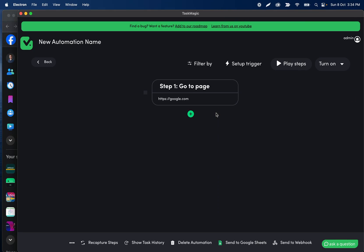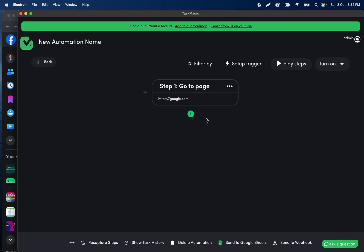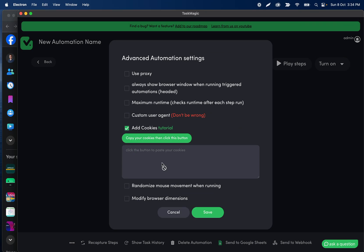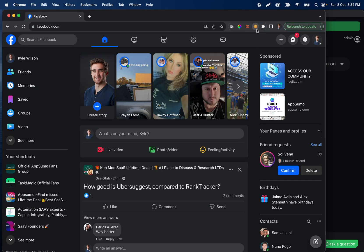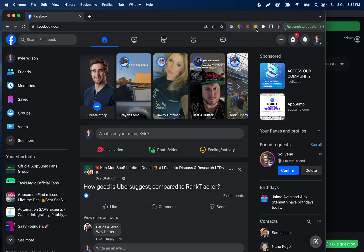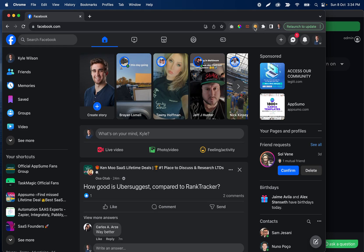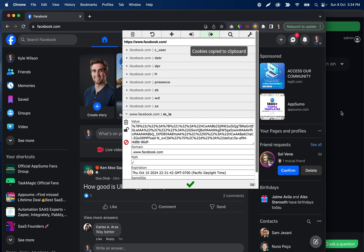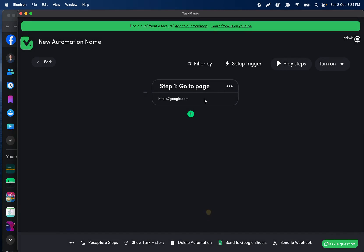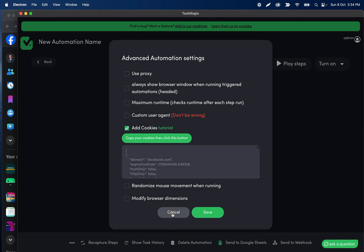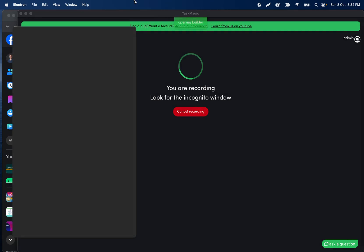In an existing automation, I'll click the three dots and click 'Add Cookies,' then paste my cookies there. If you don't have the extension already, it's called 'Edit This Cookie' — you can search for that in the Chrome extension store. I'll click export and then paste all of those cookies.